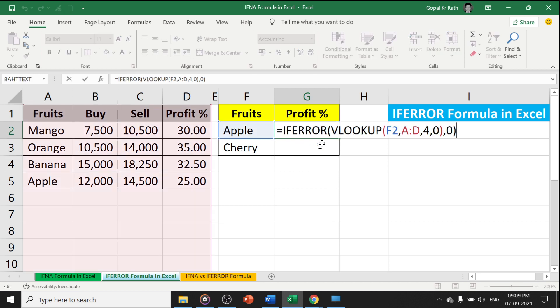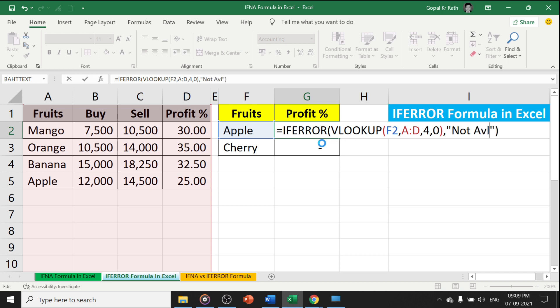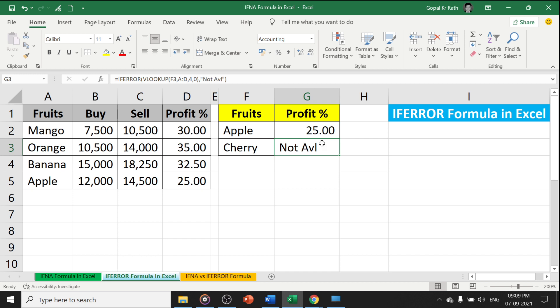Similarly, instead of 0, you can type text with double quotes, and you will get the text.